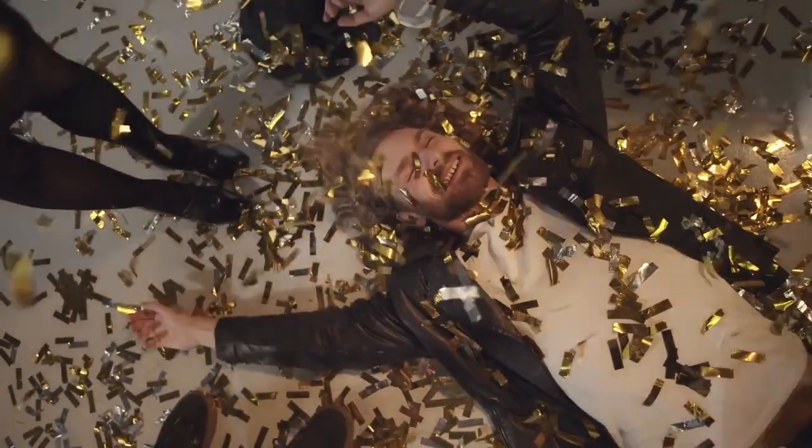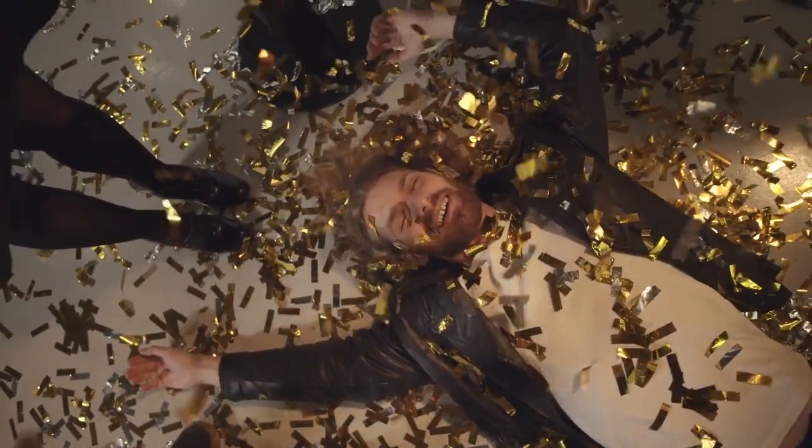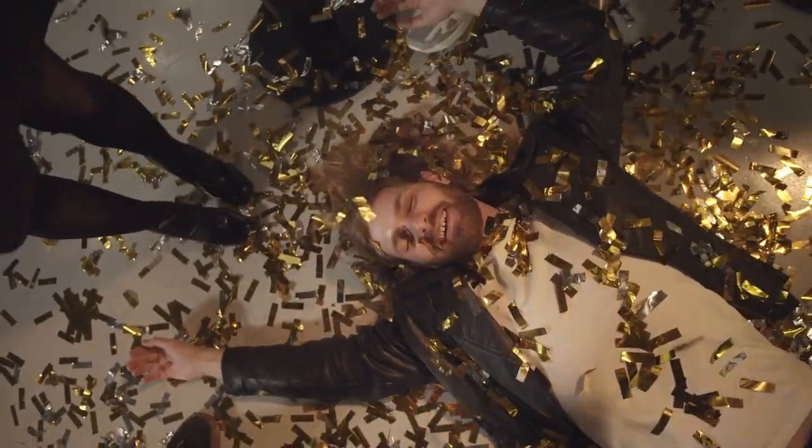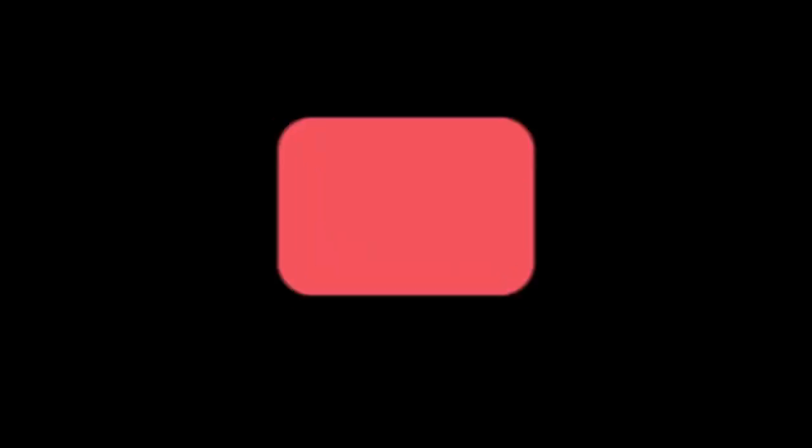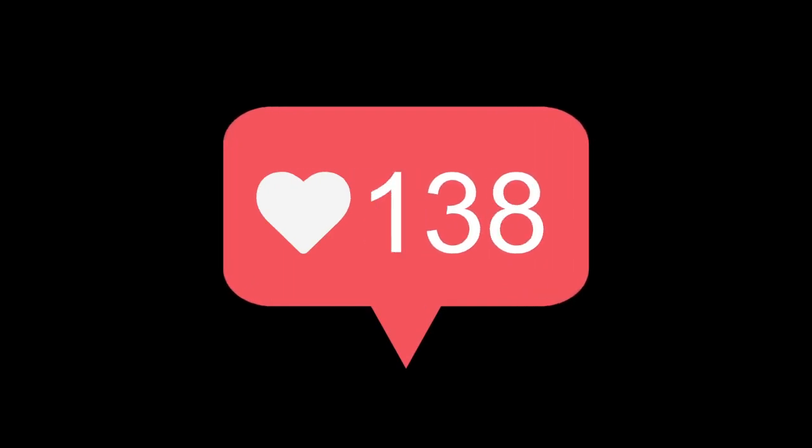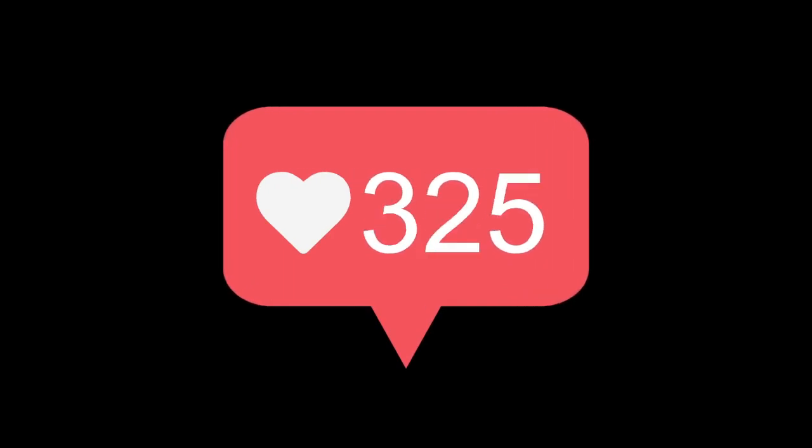Today we're going to be talking about how to gain YouTube subscribers fast with Python automation. As you all know, getting subscribers on YouTube is no easy feat. It takes a lot of time and effort to grow your channel.